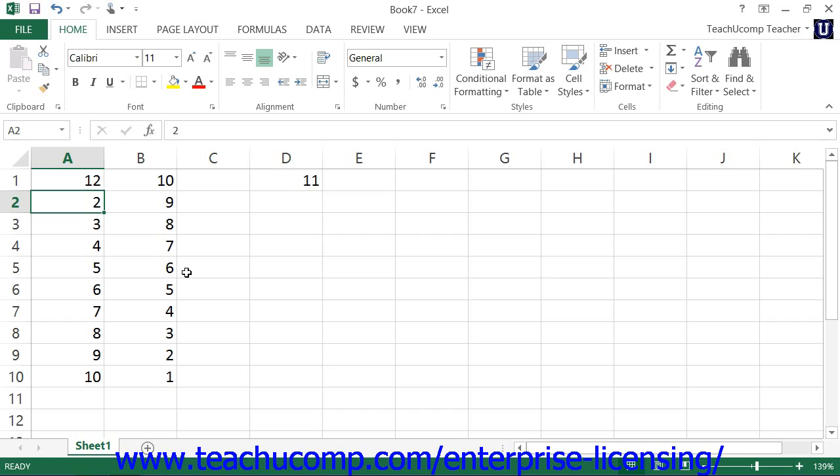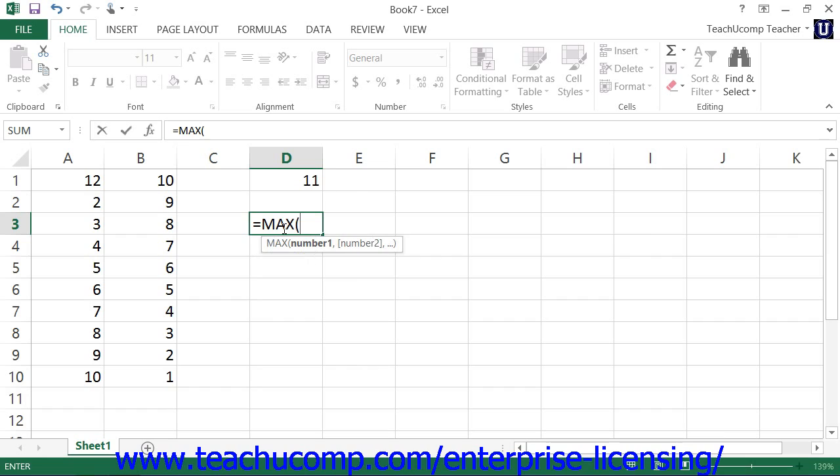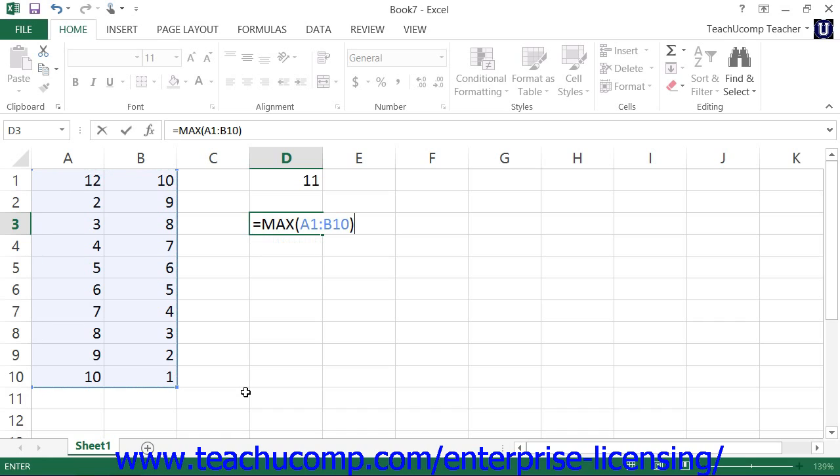When you use cell addresses in formulas, you can either type them, or you can use the mouse to select the cell or cell ranges that you want to insert. As always, once you are finished writing the formula, leave the cell in order to save the formula and display the answer.